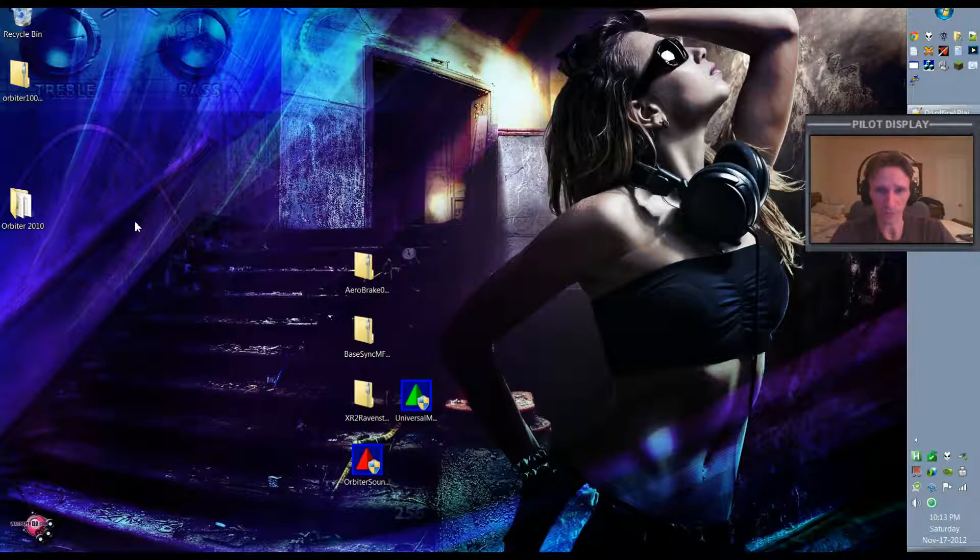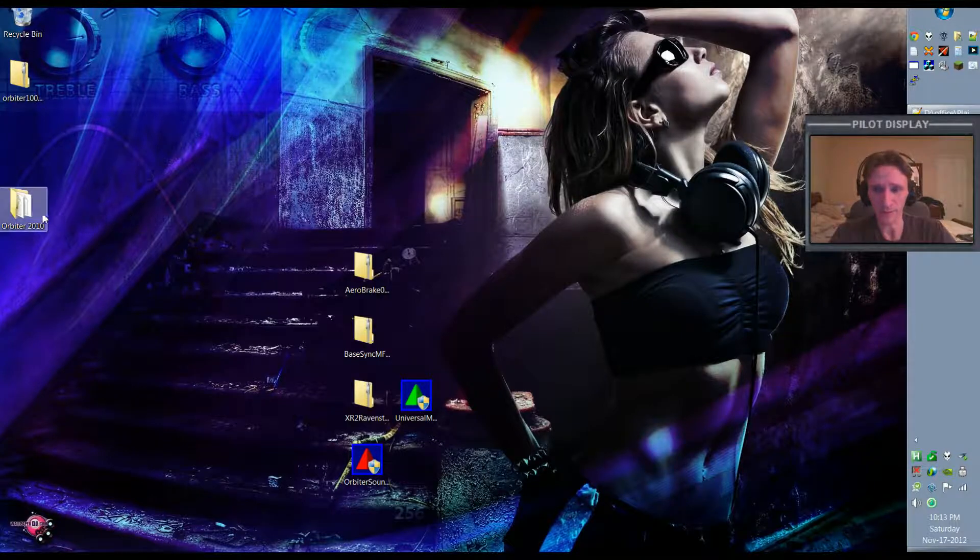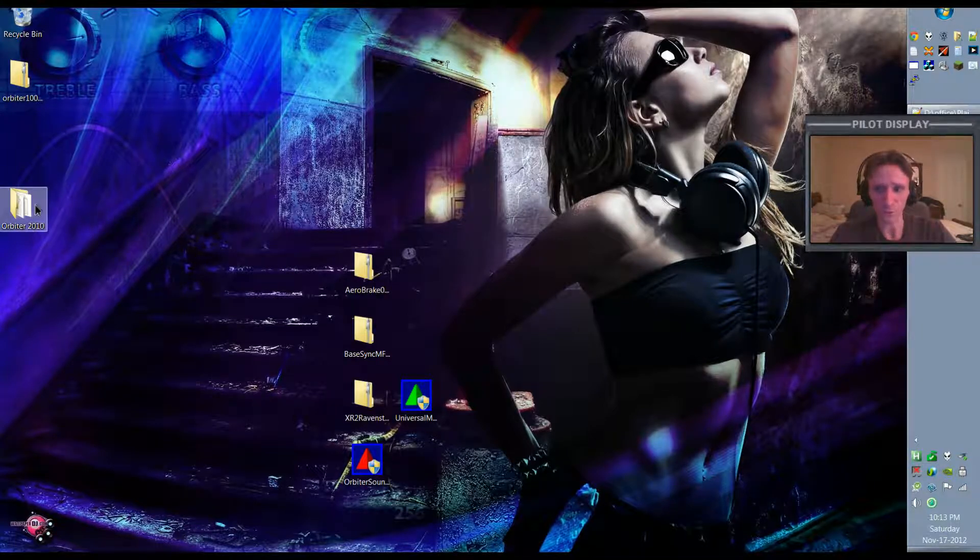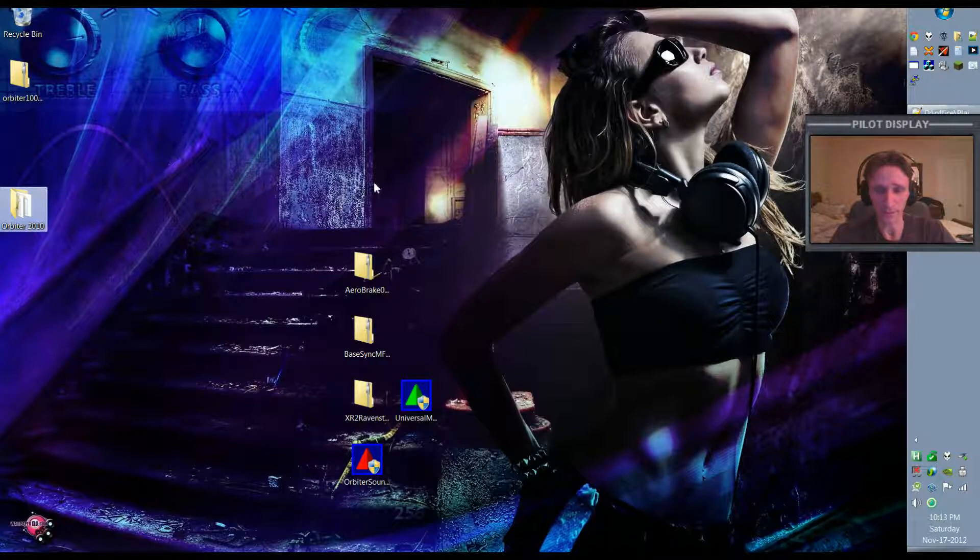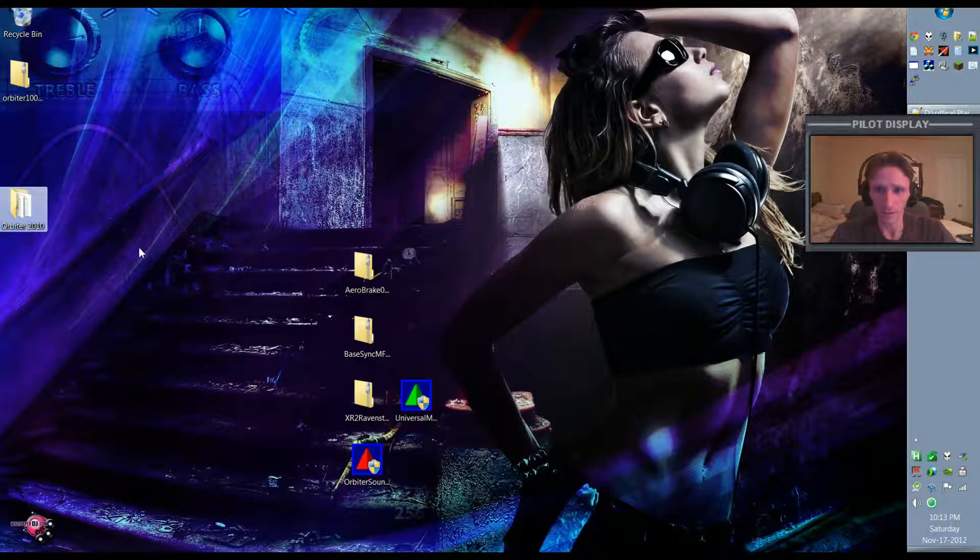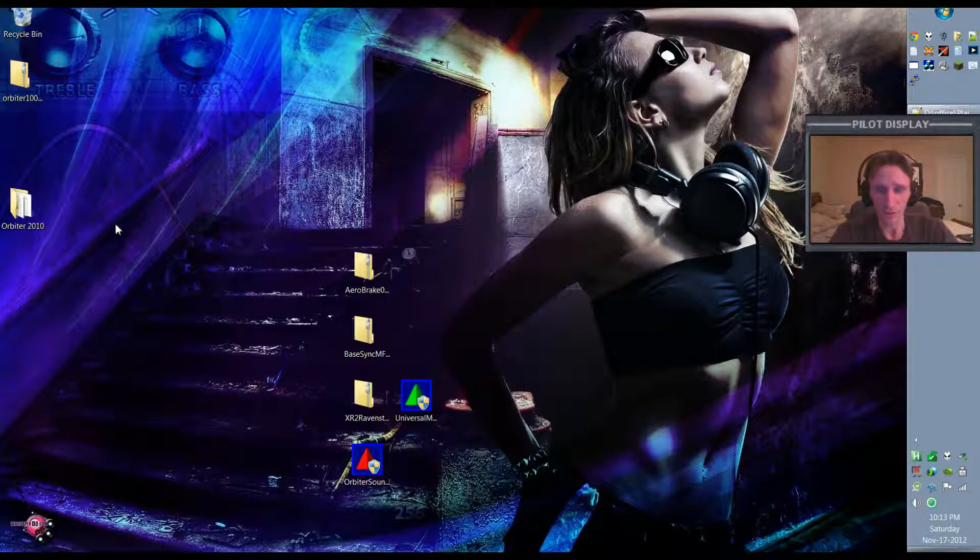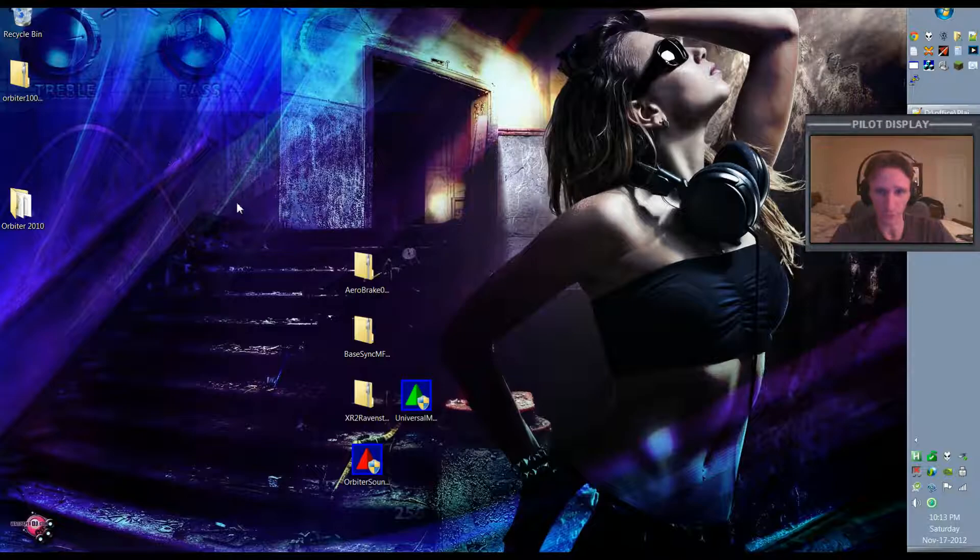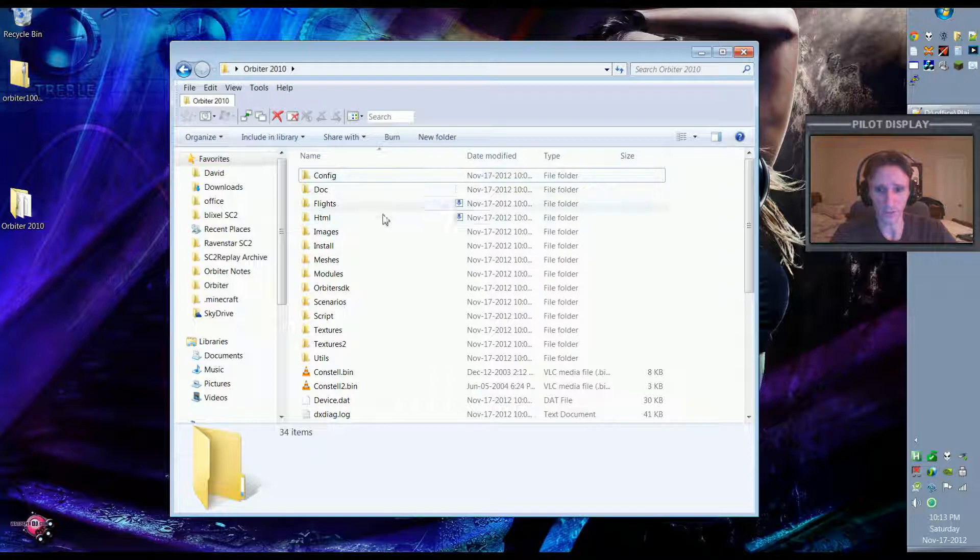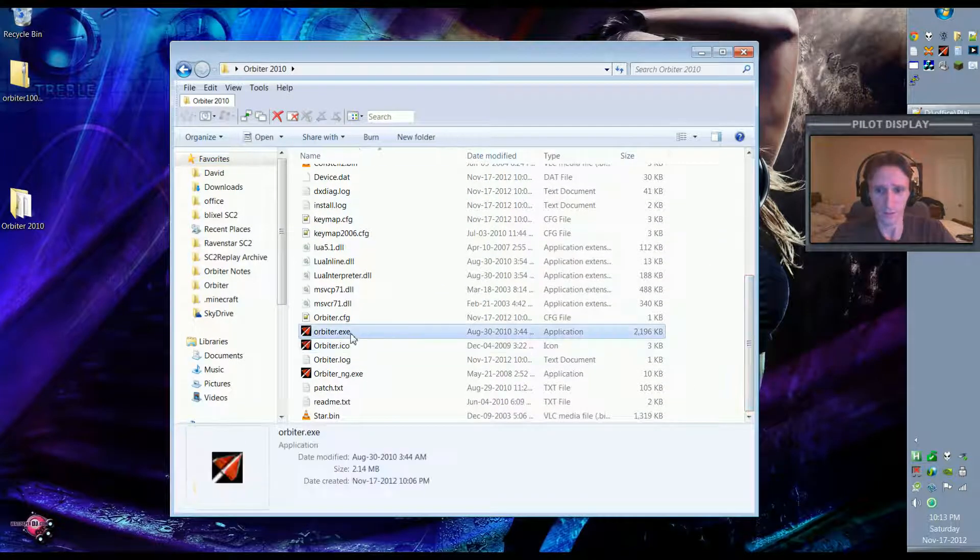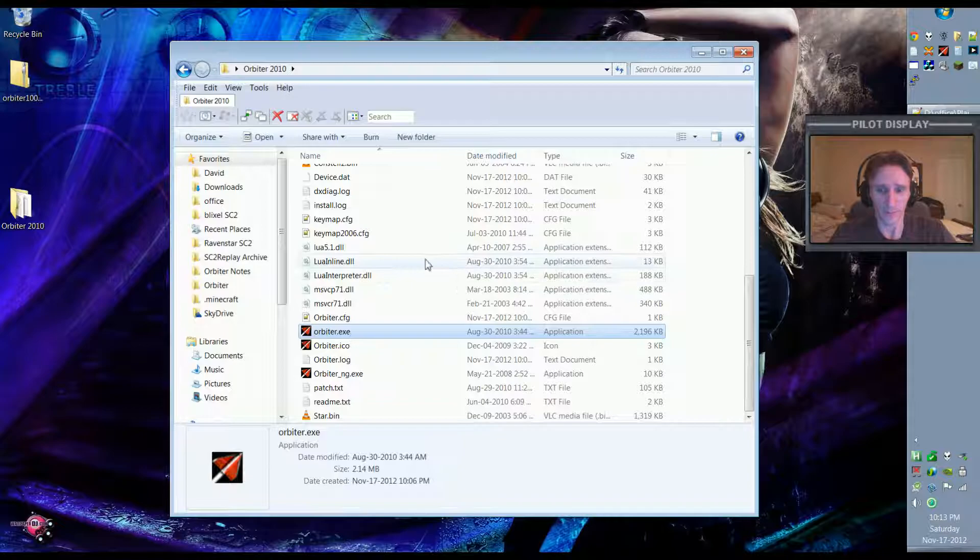I'm assuming you've already got Orbiter 2010 itself downloaded and installed. If you don't have it downloaded, installed and working, then obviously you'll need to do that and then come back to the video. For the sake of simplicity, I've installed Orbiter 2010, an extra copy, right here to my desktop. Hopefully you have some file management skills and know where you want to put it on your computer, on the D drive or wherever you want to put it, but for simplicity I've got it here on the desktop.